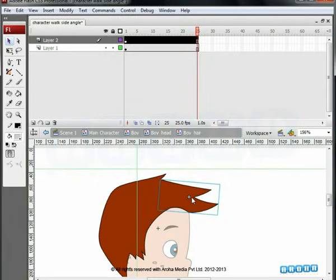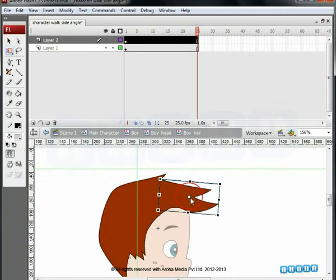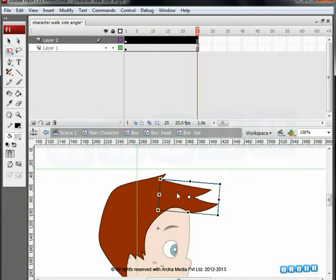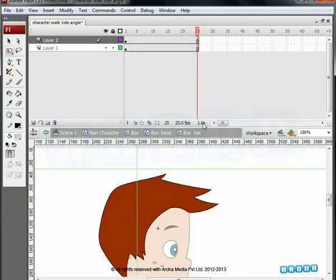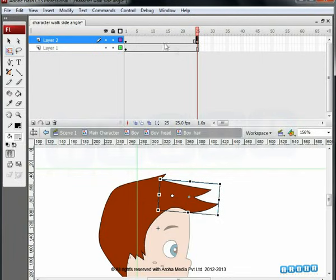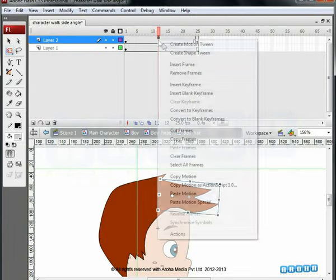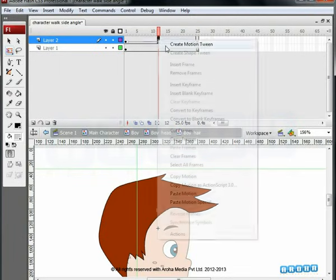First, change the pivot point of the symbol to define the center of rotation. The last keyframe should be the same as the first. So, go to the 25th frame and press F6. Right click between the two keyframes and select Create Motion Tween.